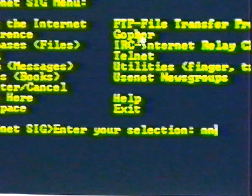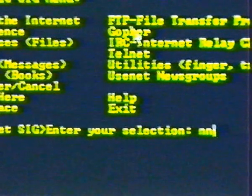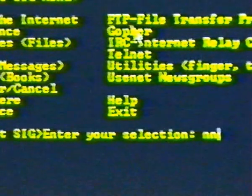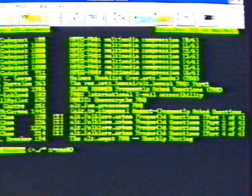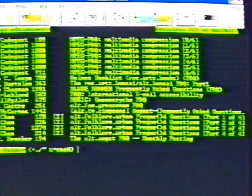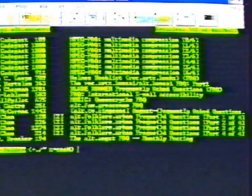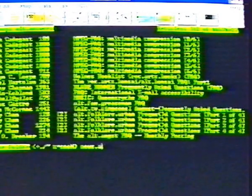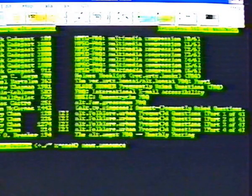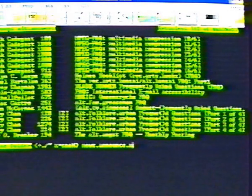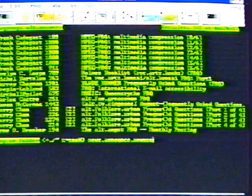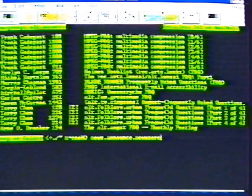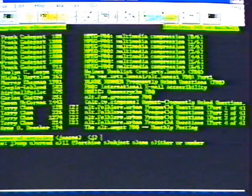And then NN to access the Usenet network. Uppercase G starts the listing of newsgroups to select from. After reading the list, at the prompt, type news.announce.newsusers, the group for news users and press return.